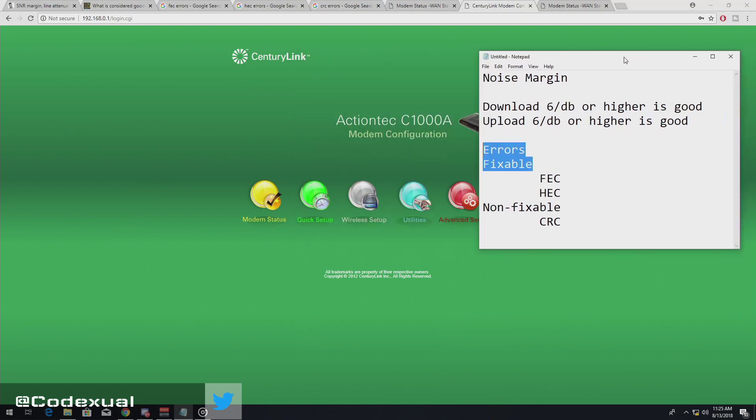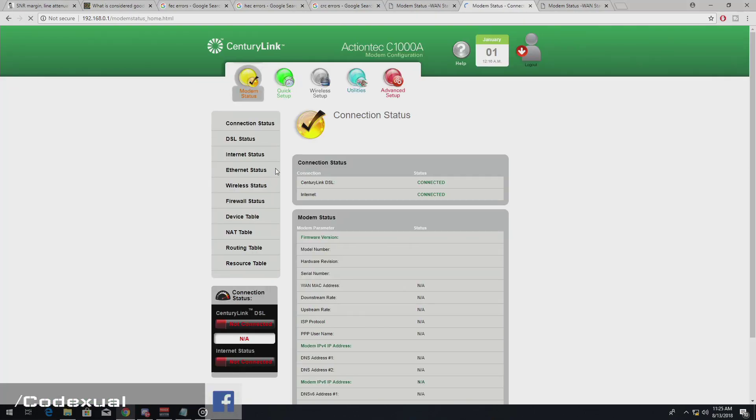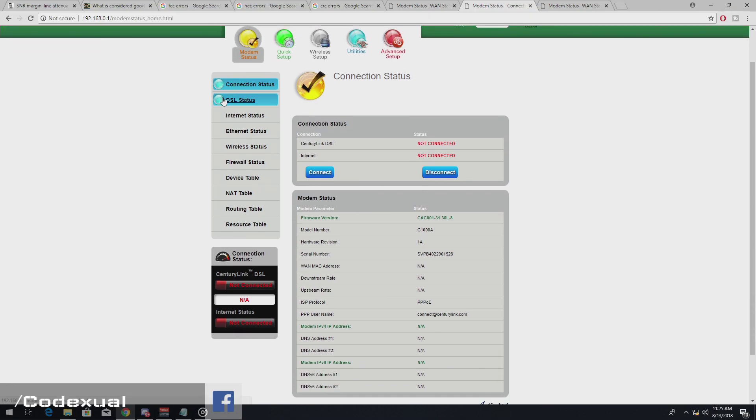So let's go ahead and move this to the right. So once we go to our modem, modem status, and it's going to be in our DSL status.